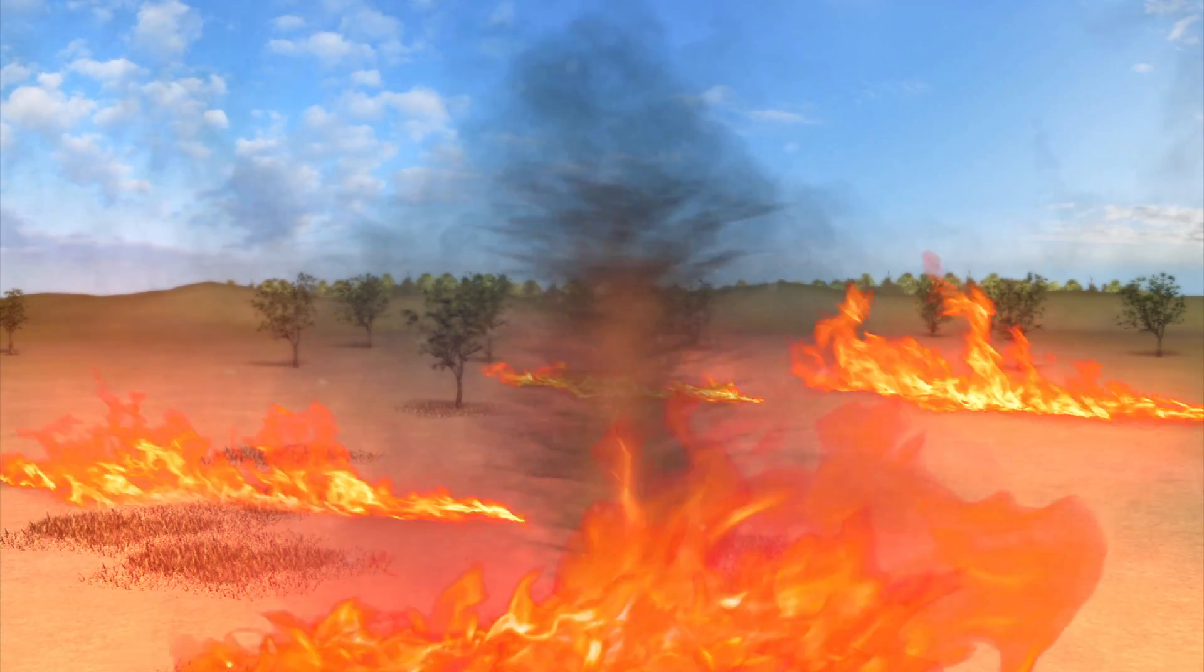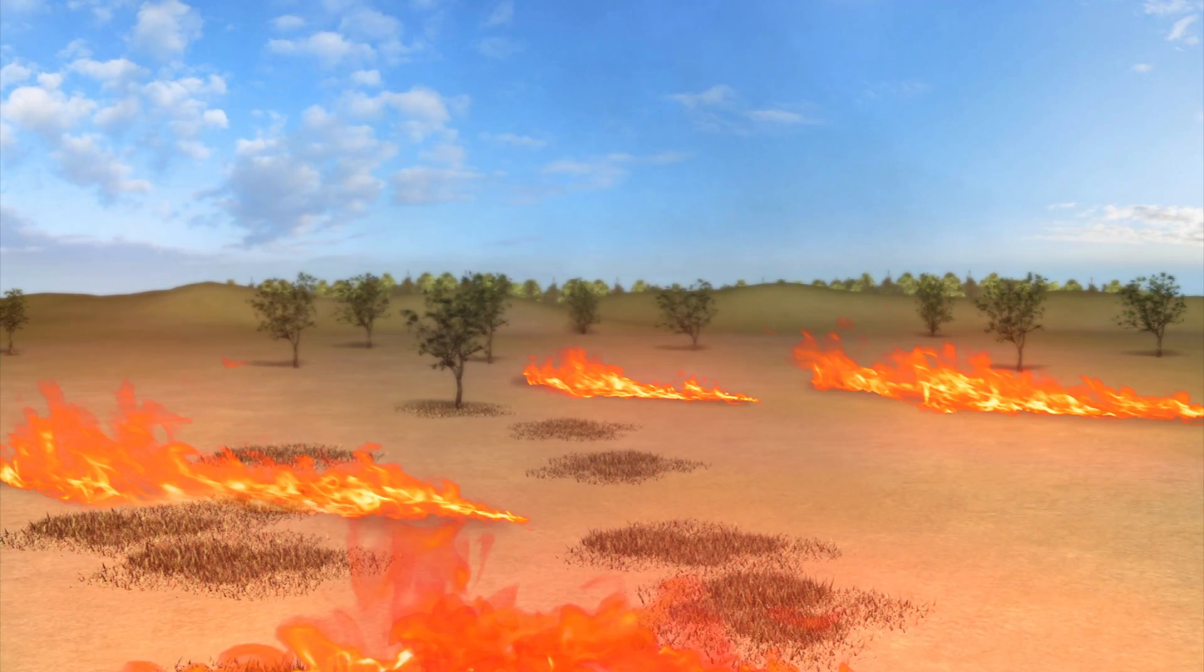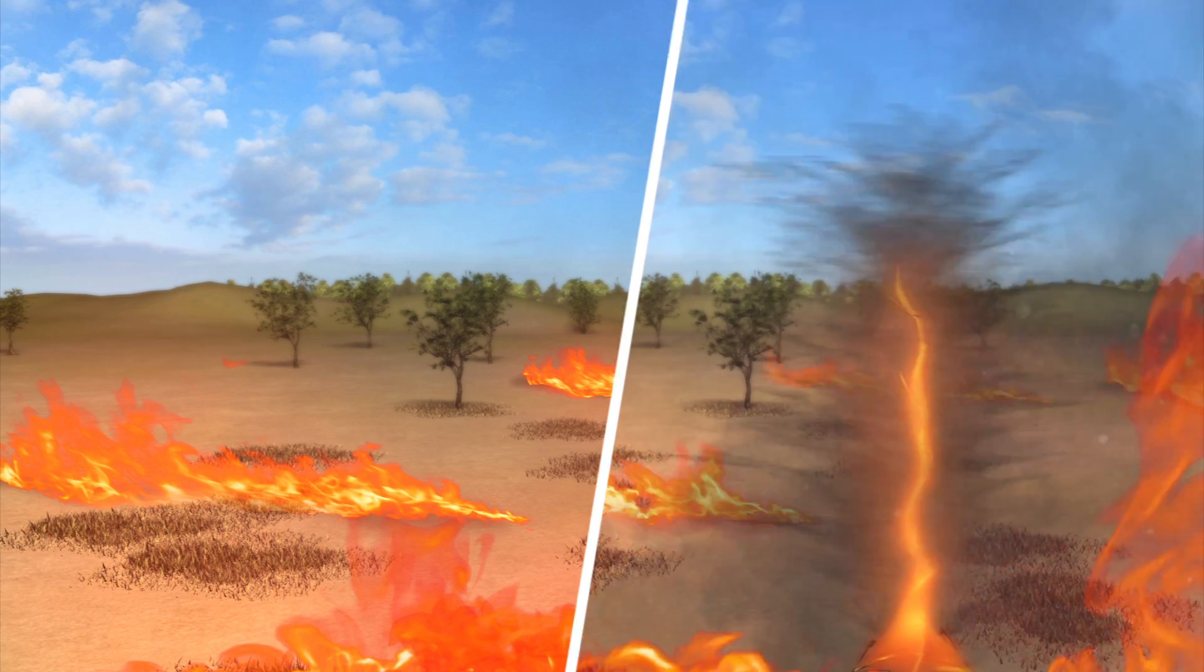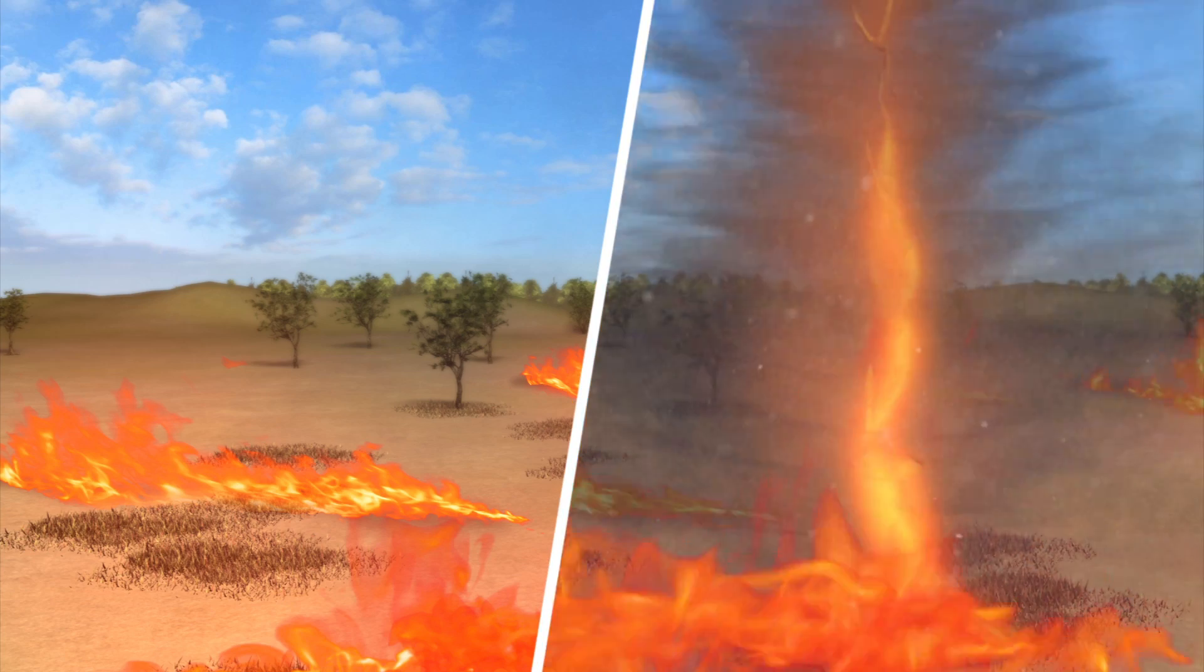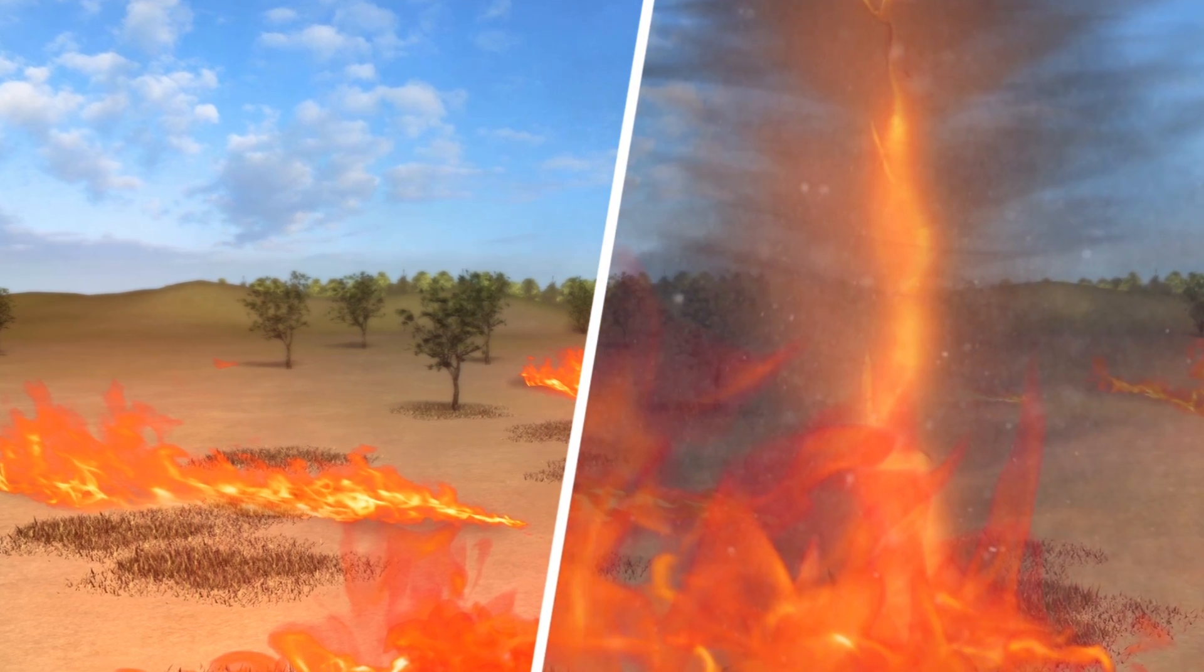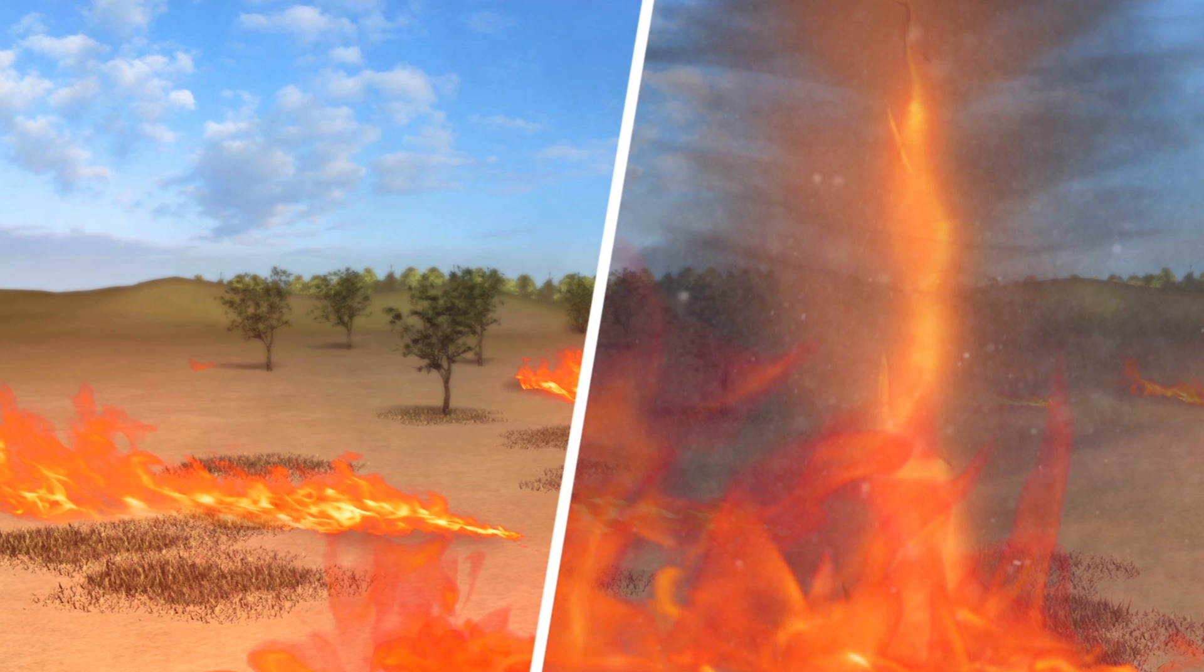While some firenadoes dissipate after a couple of minutes, others can sustain themselves for longer, dramatically enlarging a wildfire's path of destruction for miles.